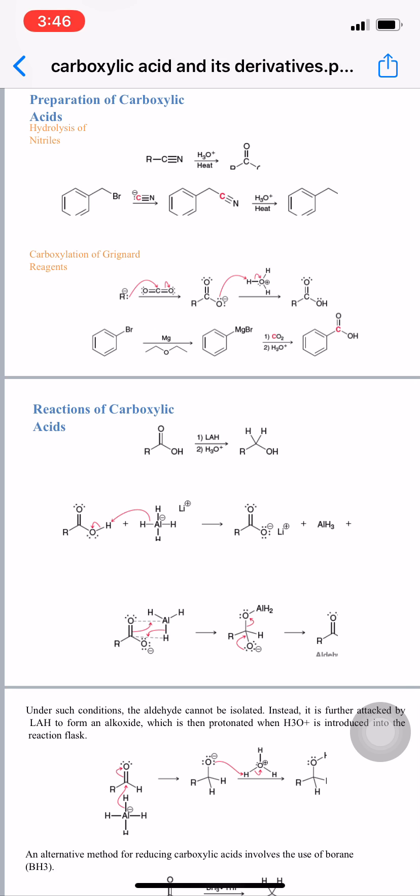A second example: benzyl bromide interacts with cyanide, which replaces bromide (a good leaving group), forming benzyl cyanide. That cyanide group then undergoes hydrolysis with water and heat, converting benzyl cyanide into phenyl acetic acid.